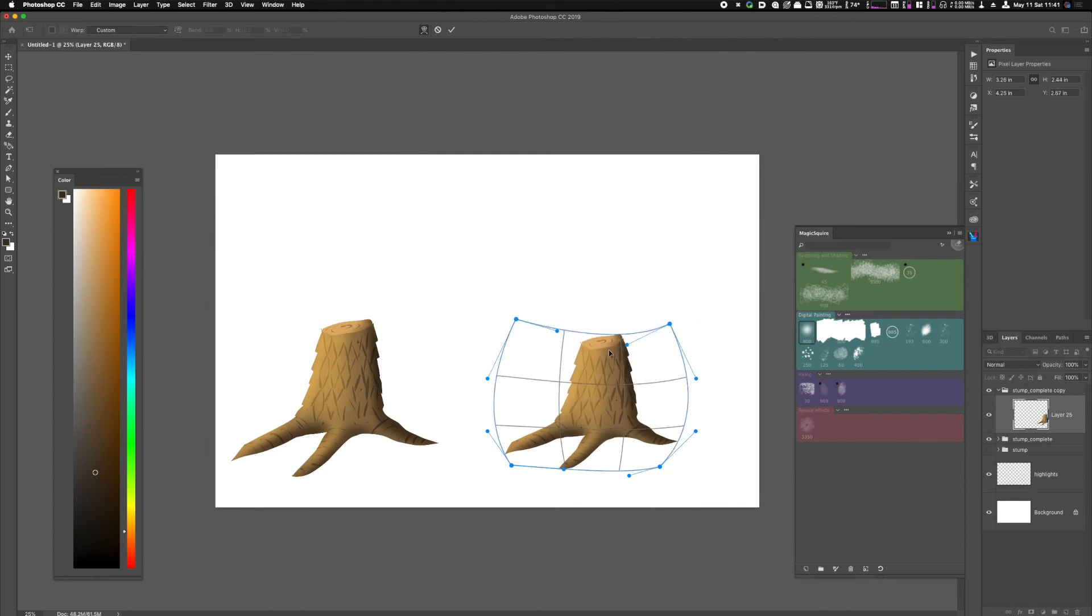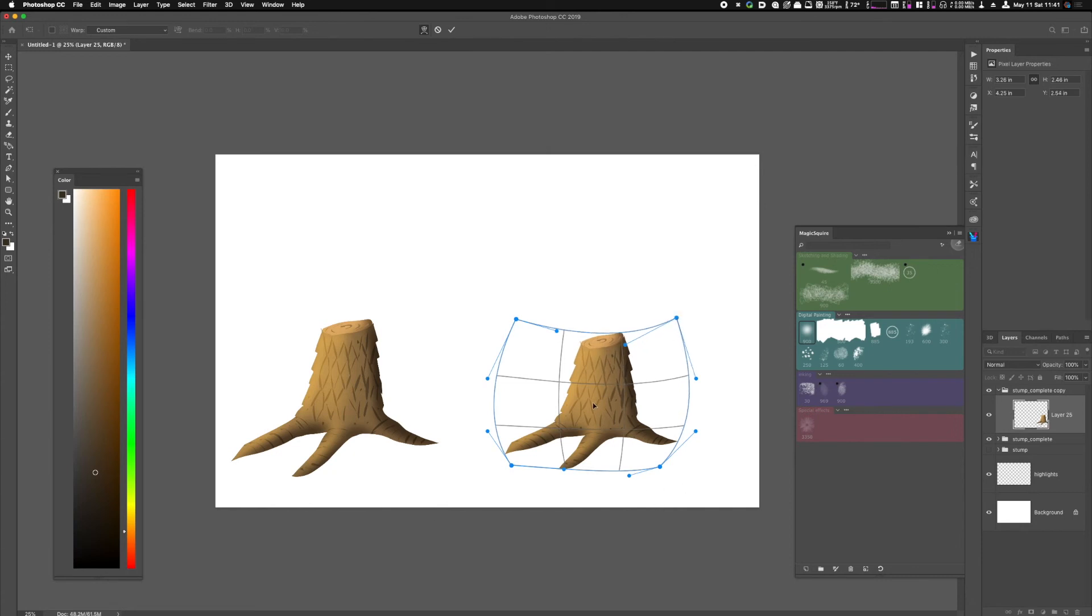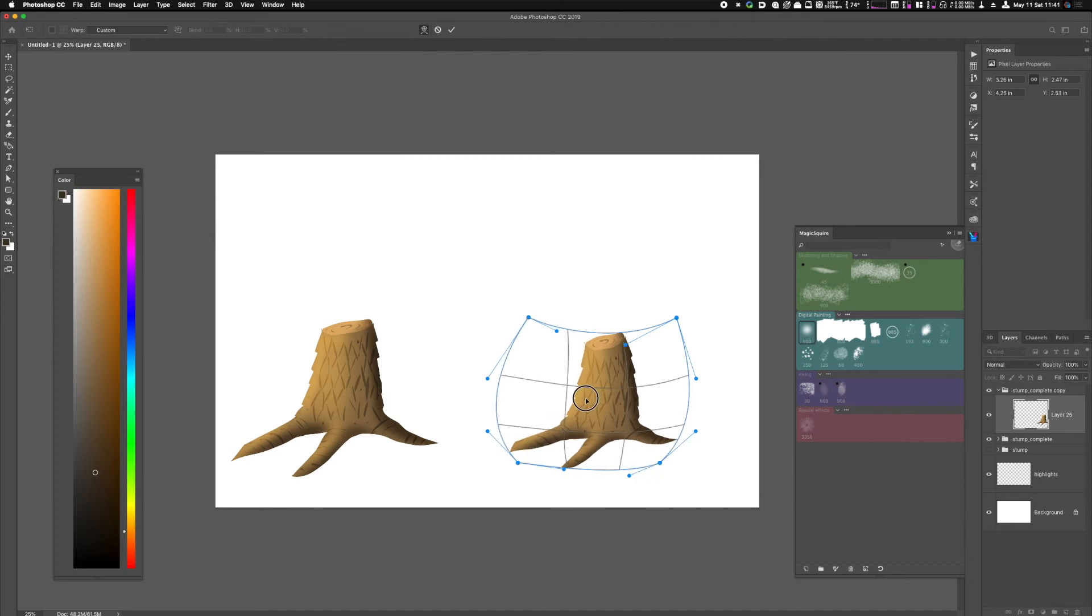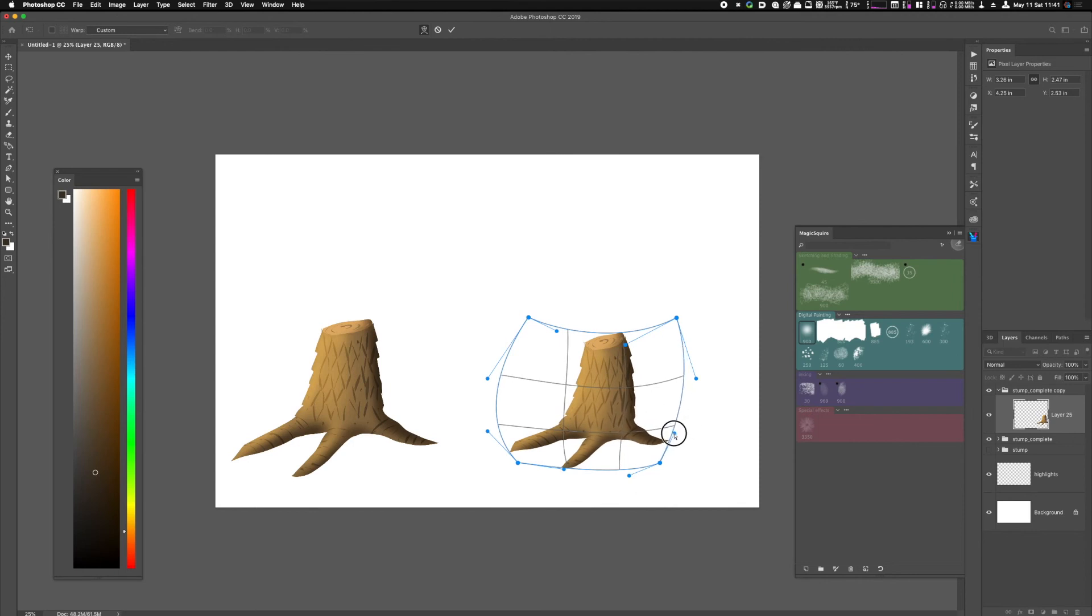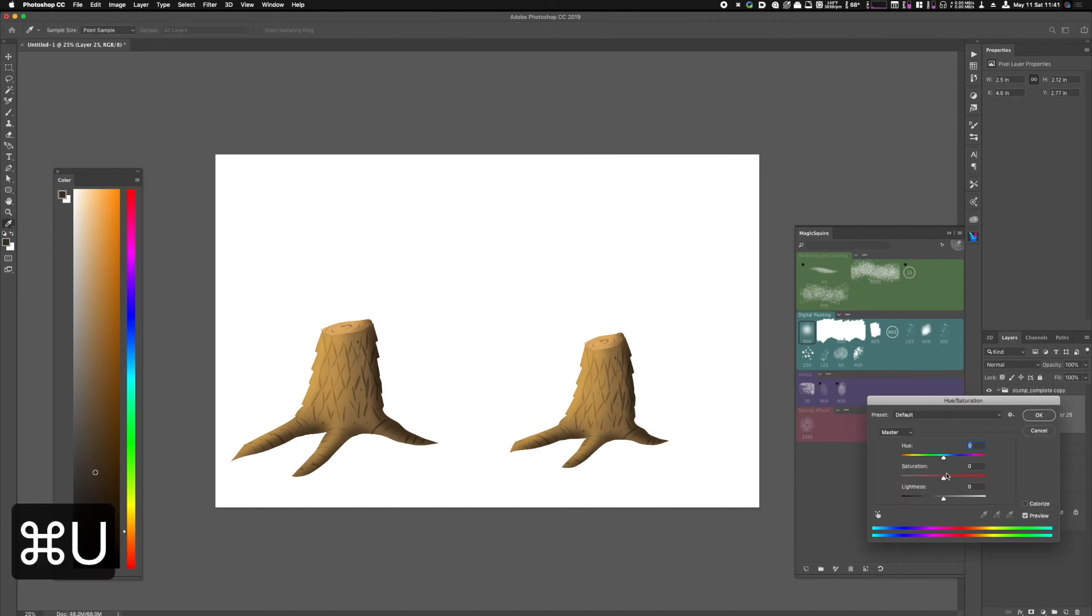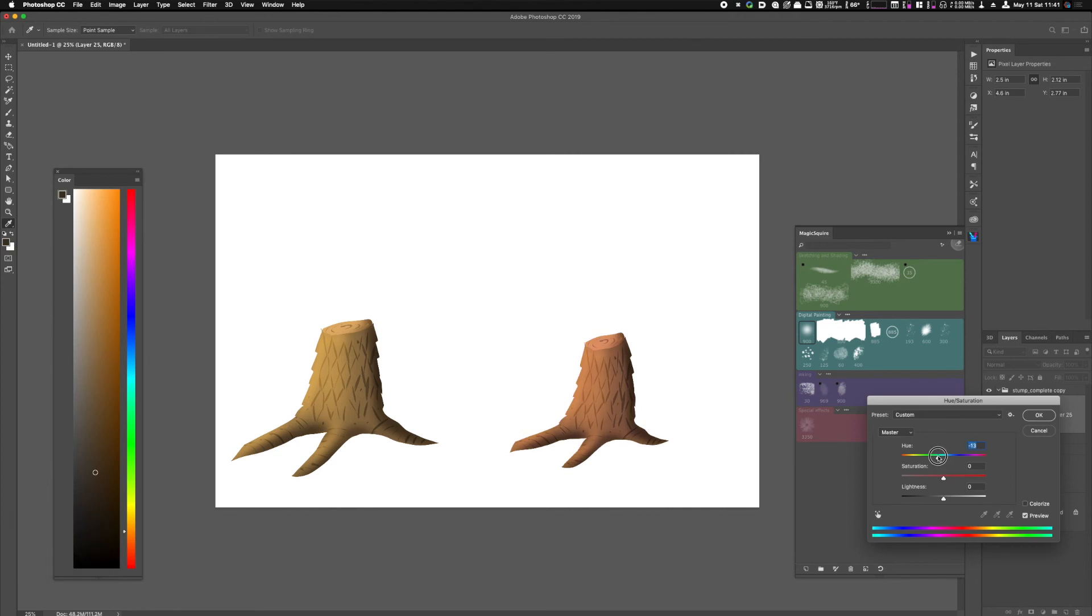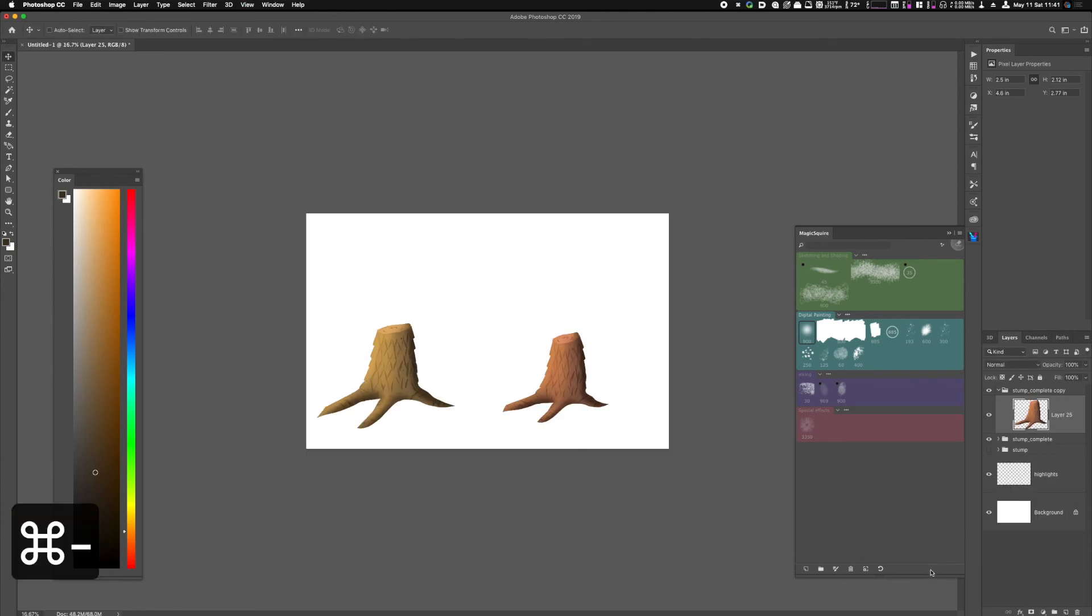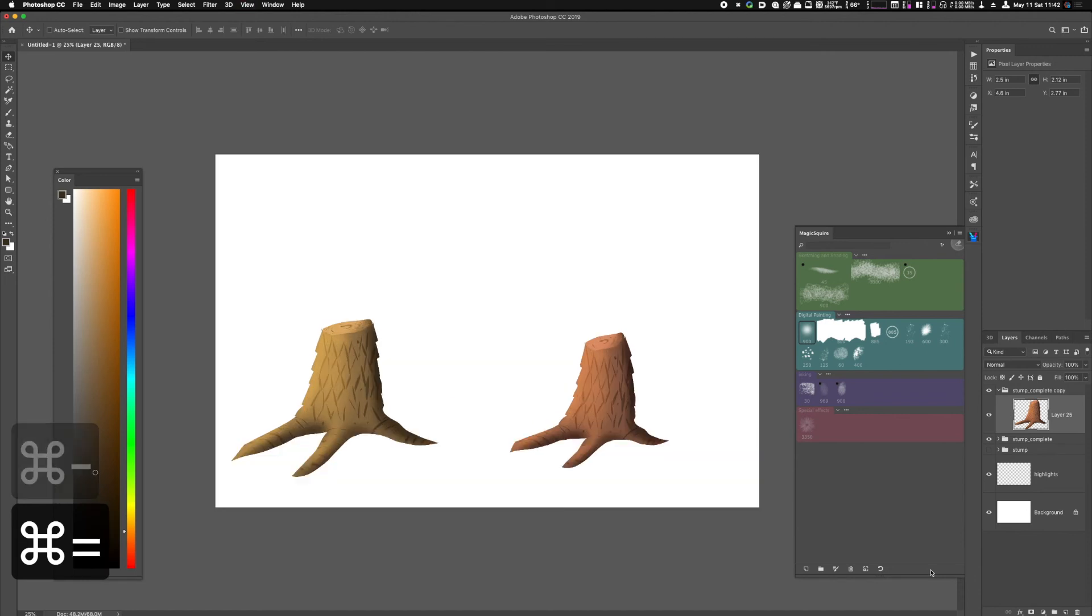This might be helpful if you're trying to create an area that has been logged, where all the trees have been chopped down. Instead of having to redraw stump after stump, you can save yourself time. You can see that this guy looks a little bit different than the one next to him. If you wanted to, you can also change things like the hue to give it a different tone. The possibilities are really endless with this approach.